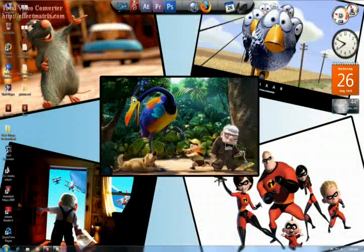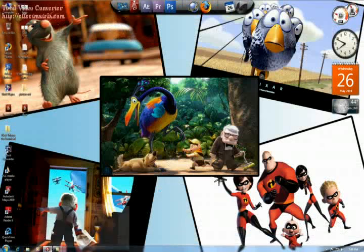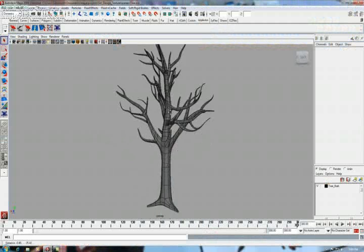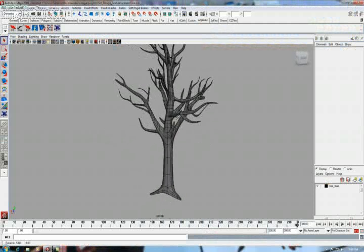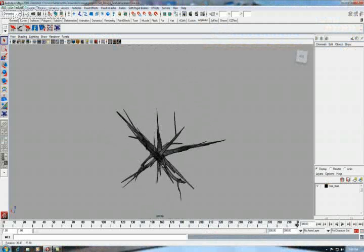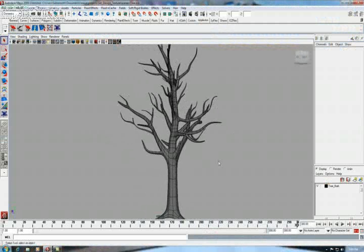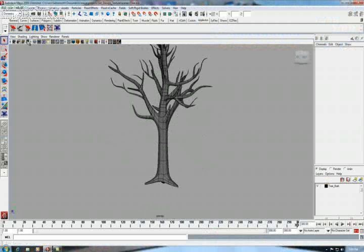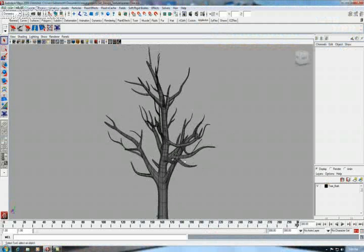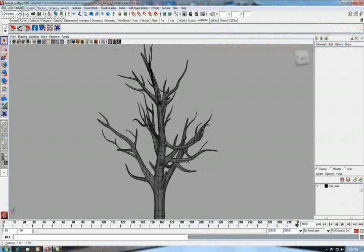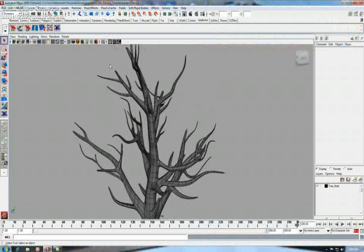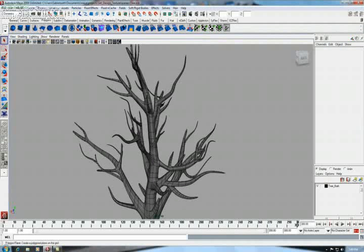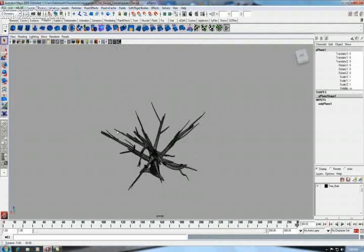Hello guys, today I'm going to give you a small tutorial on how to create tree leaves in Maya. This has always been a problem for Maya users, how to create tree leaves. So let's begin.